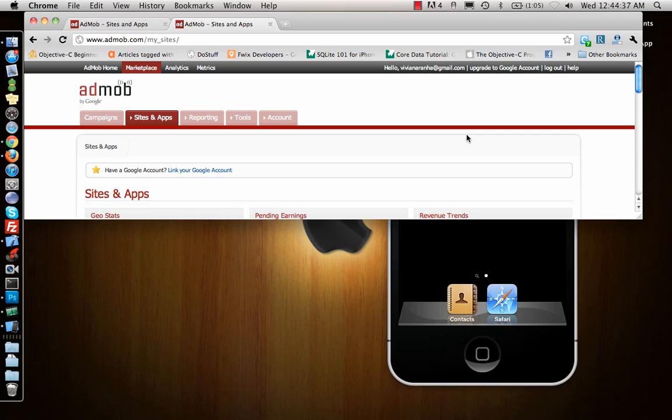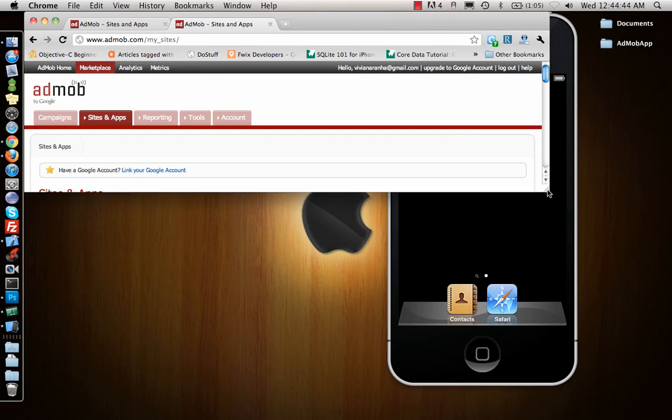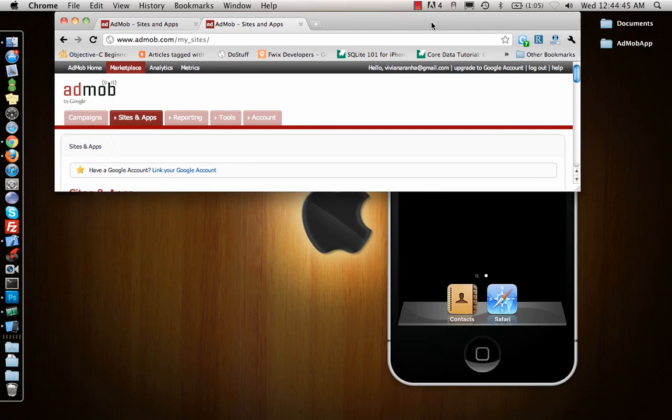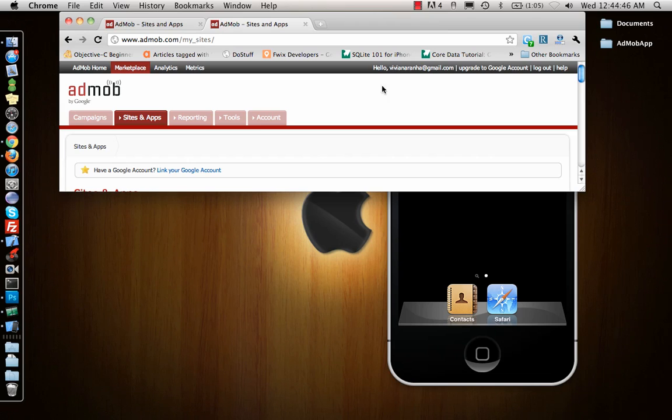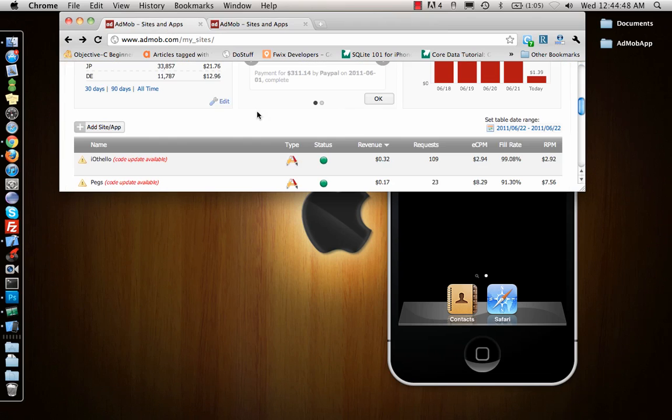Hey guys, today I'm going to show you how to implement ads to your app. I will be showing you AdMob integration. AdMob has a bunch of different options, and I have created a few different apps of my own before.